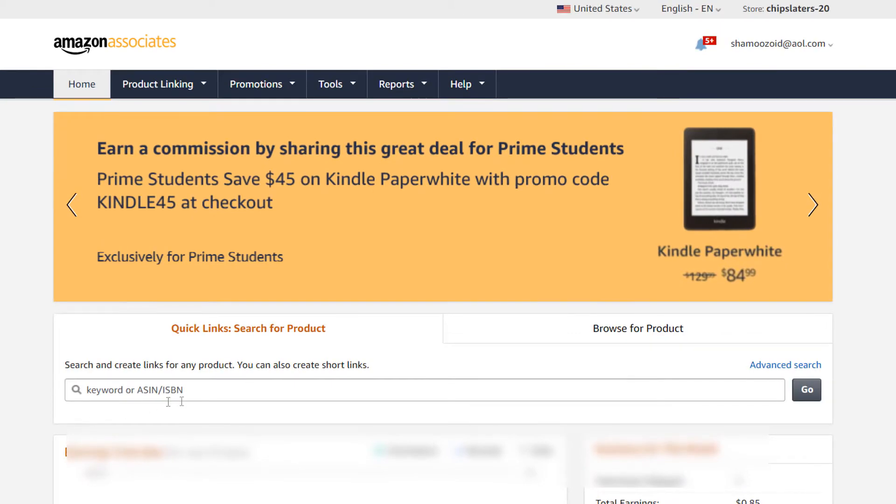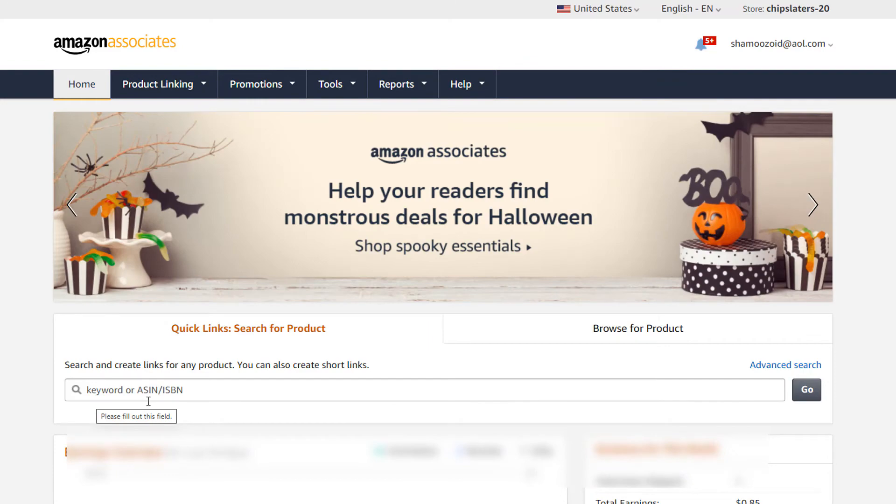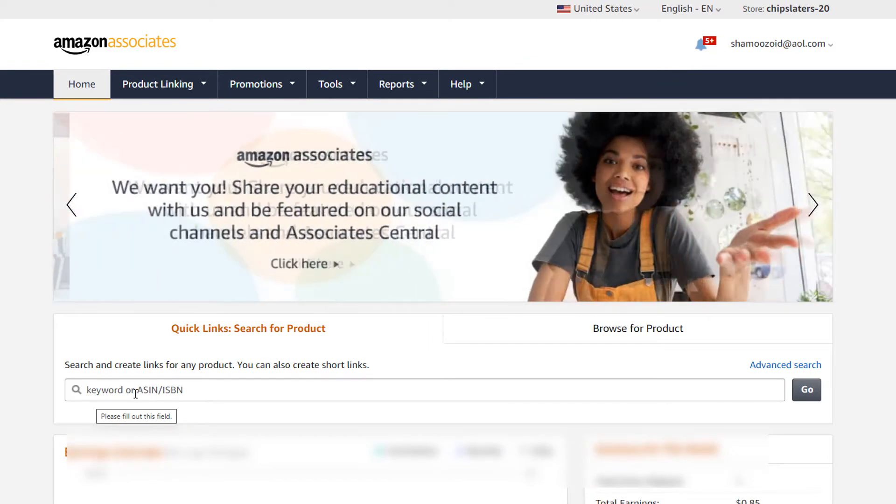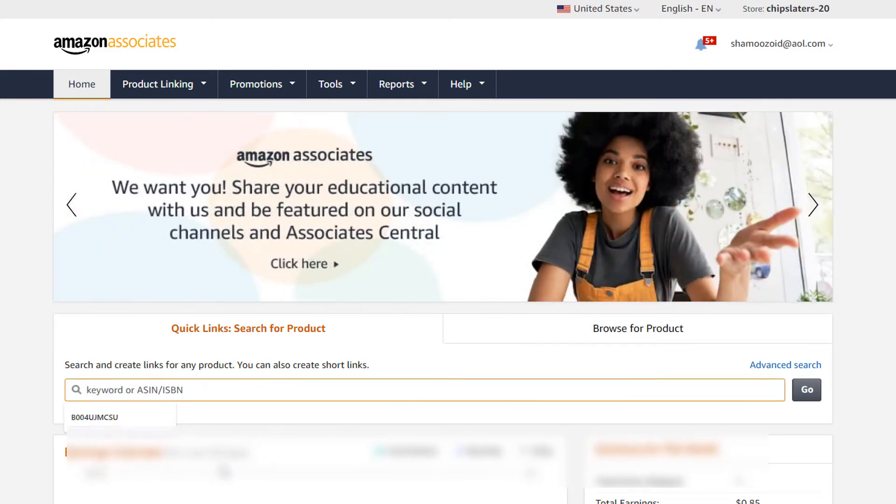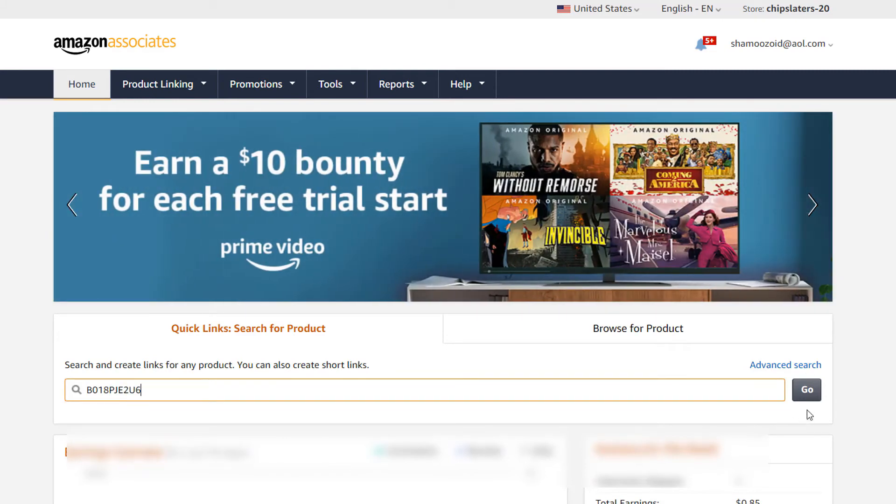Down here there's a search bar which says you can enter keywords or ASINs or ISBNs. I'm going to enter my ASIN number. I'm going to paste it. And then I'll come down here and I'll click on Go.